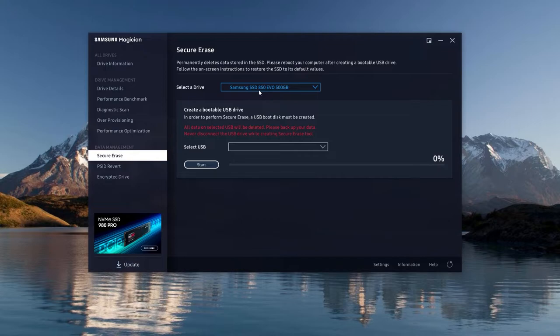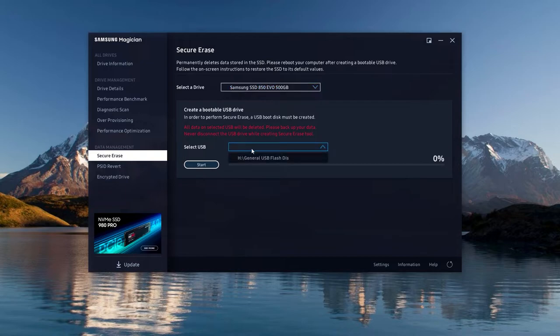You now have to create a bootable USB drive to do just that. Please note that the USB drive will be formatted in the process and all previous data will be lost.